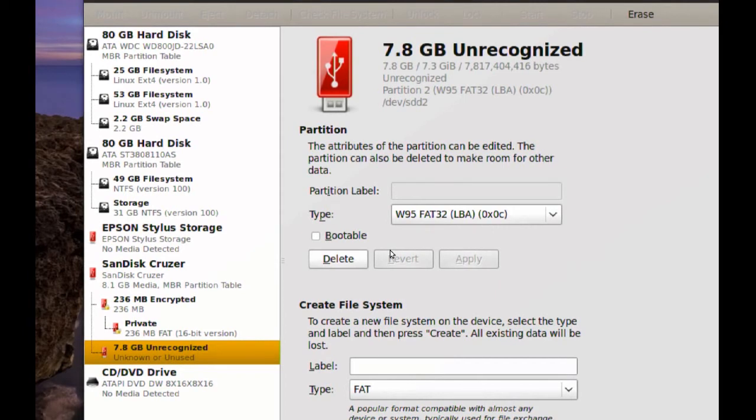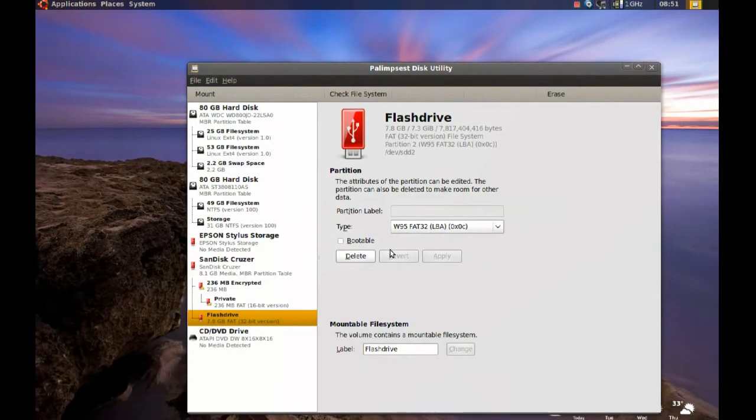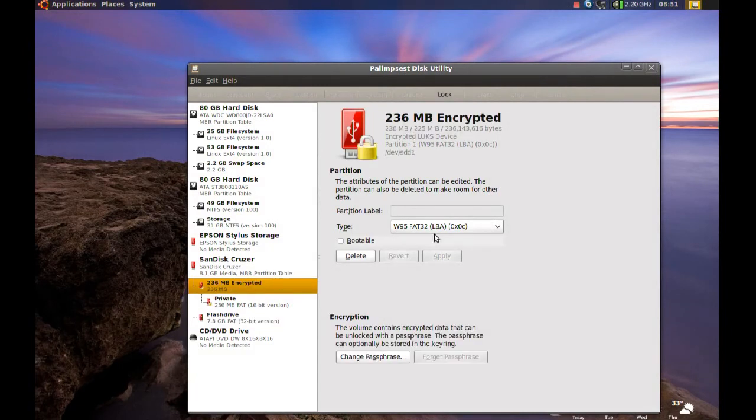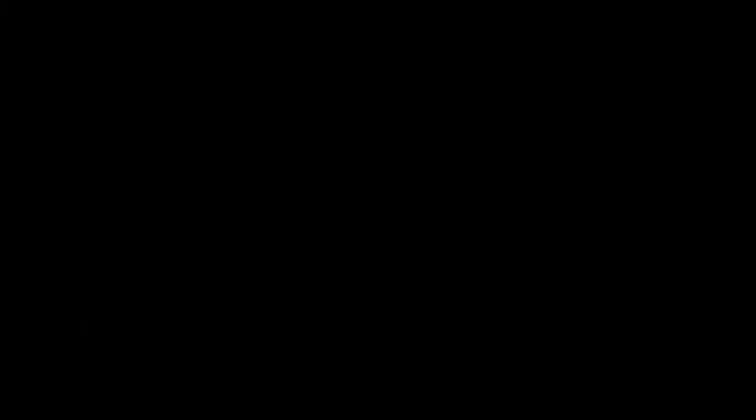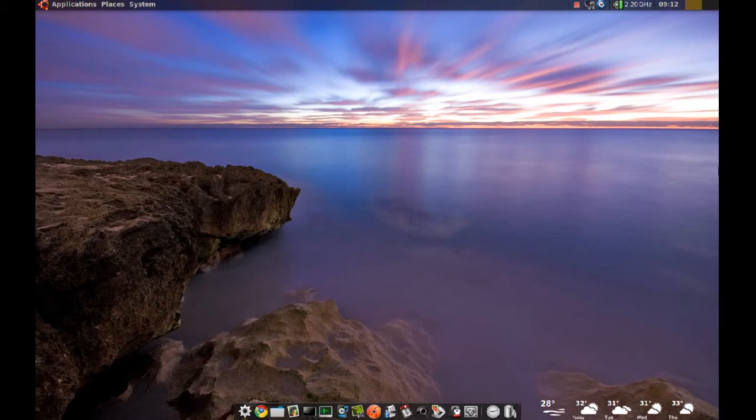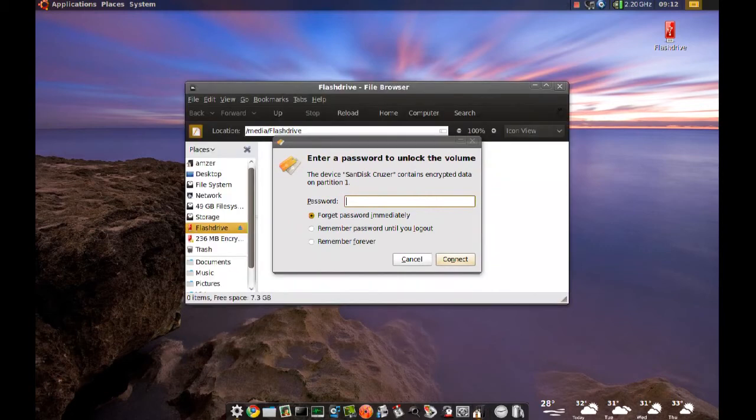It should create a partition in the rest of the space that was unallocated. So once that's done, what I'll do is I will unplug my Flash Drive. So I just unplugged it and then I'll plug it back in. Once it's plugged in, you should get a window that will pop up and ask you for the password to get access to your encrypted partition.